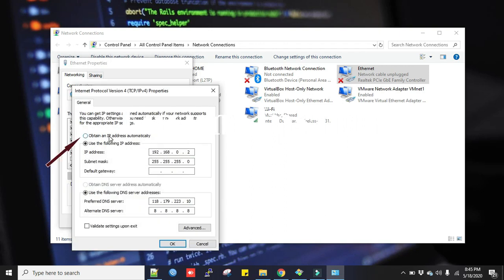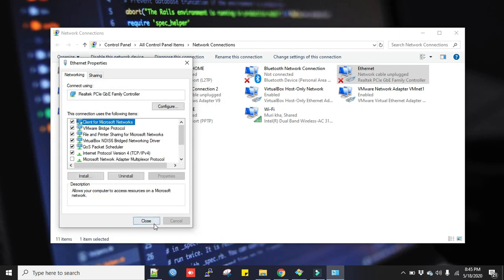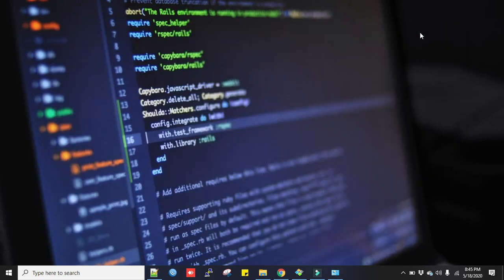Here you select Obtain an IP address automatically and Obtain DNS server address automatically. Click OK. So when you plug the cable on your laptop from Wi-Fi router, your laptop will get an IP address from router DHCP server.